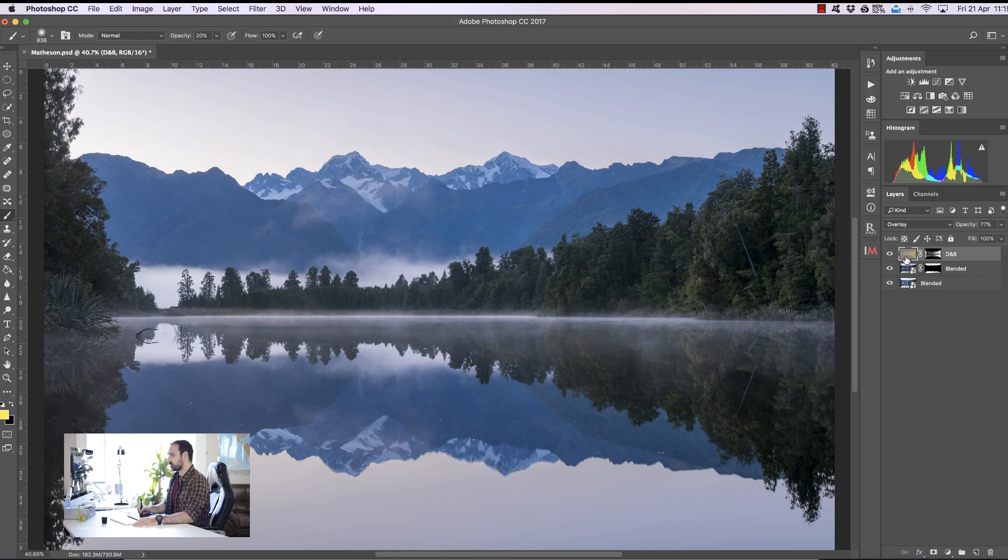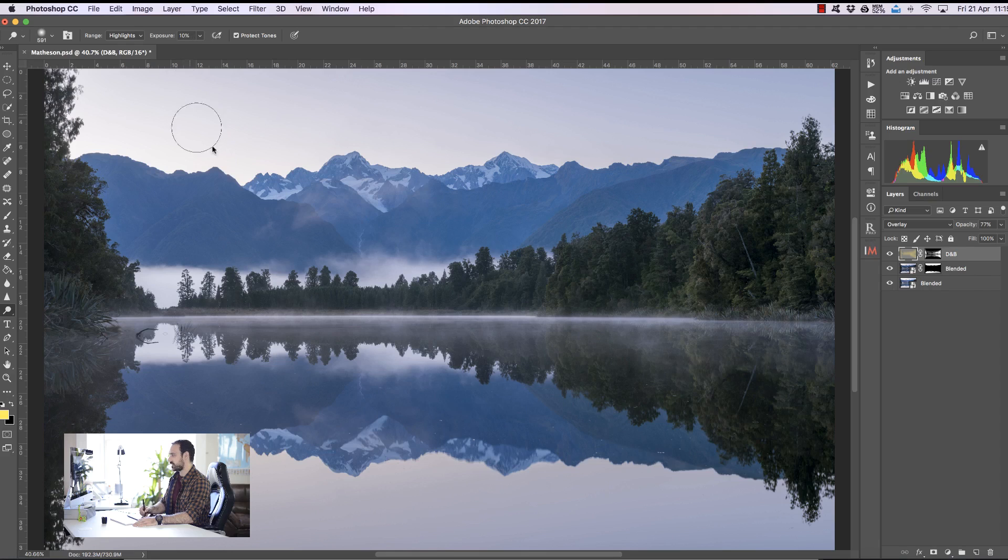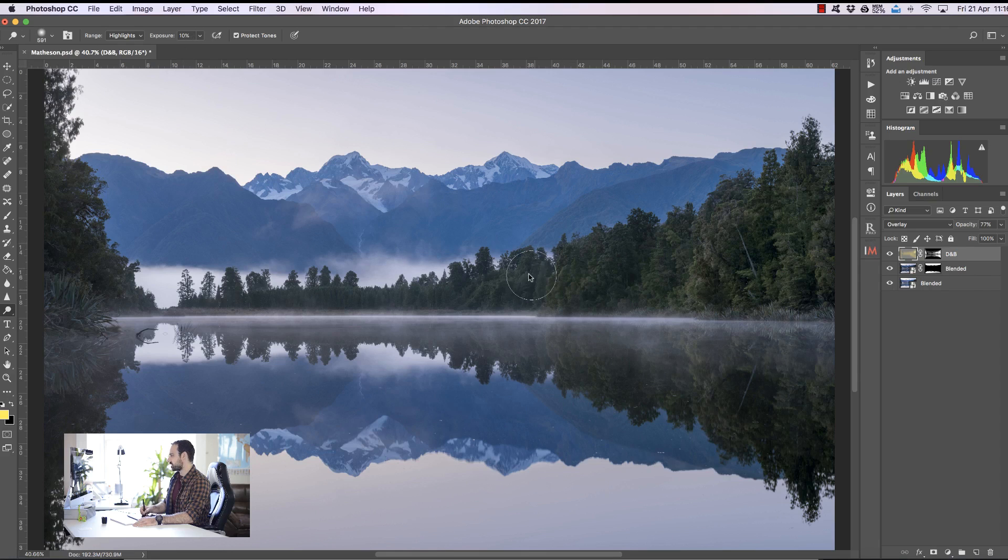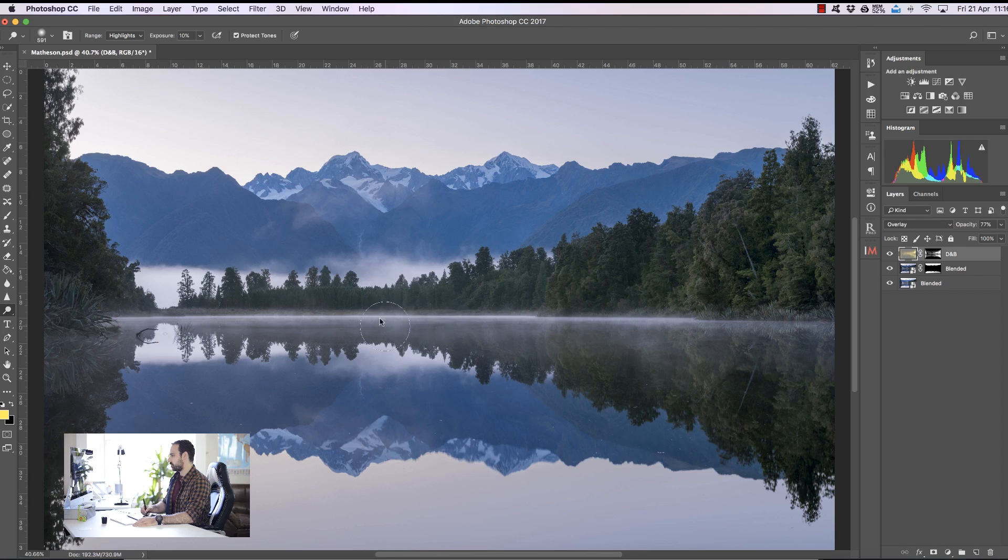The next thing I can do on this Dodge and Burn layer is I can select the Dodge tool. I can make sure we're targeting just the highlights. I've got my exposure to 10% and if I paint on the trees we're brightening them up, just making them a little bit more obvious.